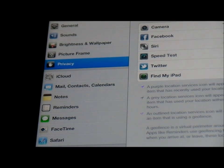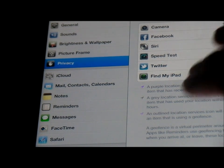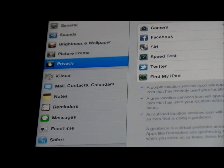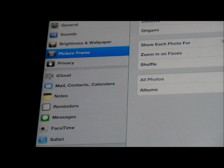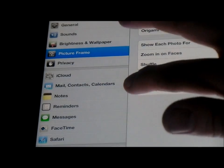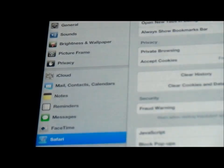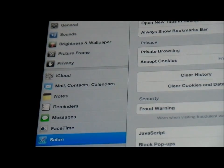Also we've got Do Not Disturb. If you don't want to receive any FaceTime calls for some reason, just turn Do Not Disturb on and nobody can call you. Simple. Picture Frame - there's a couple of new things here as you can see. There's loads. Safari as well - a couple of new updated settings there.